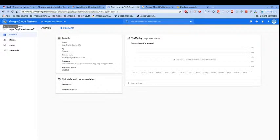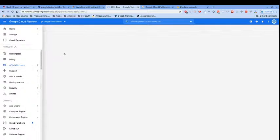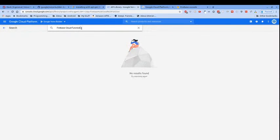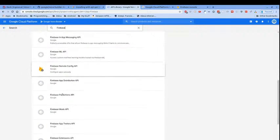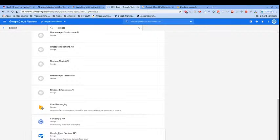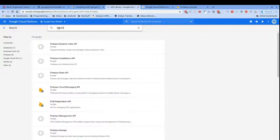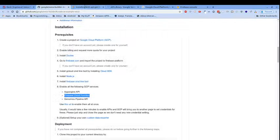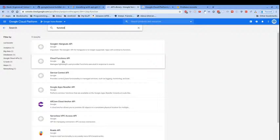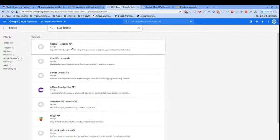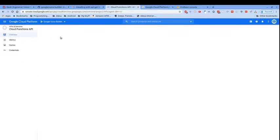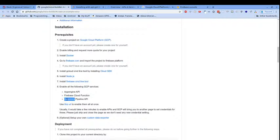Next up we want to enable the Firebase Cloud Functions API. I search the library for 'firebase cloud function' but don't find an exact match — I'm 90% sure Firebase Cloud Functions are built on top of Google Cloud Functions, so we'll just go with the Cloud Functions API and enable that.